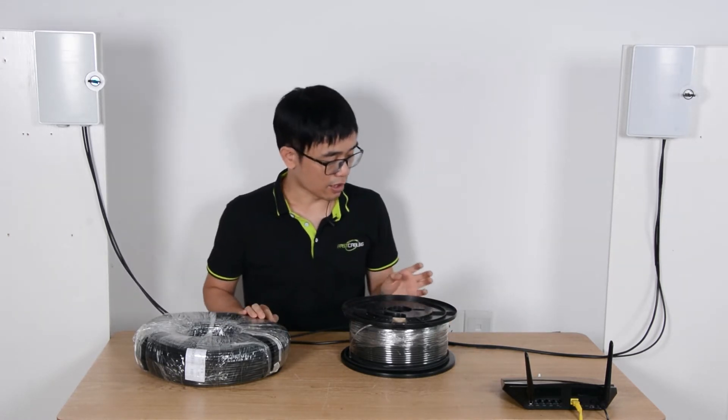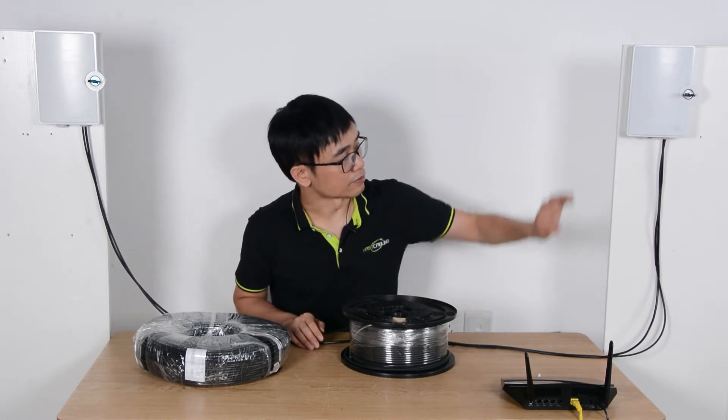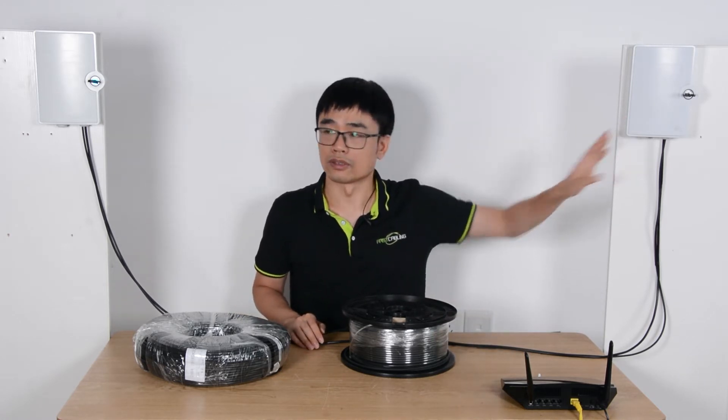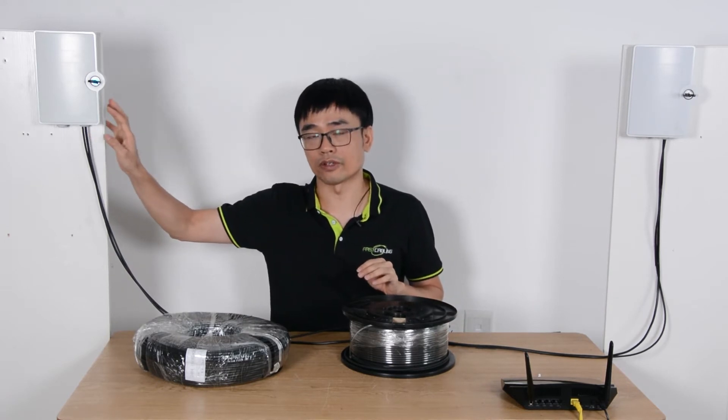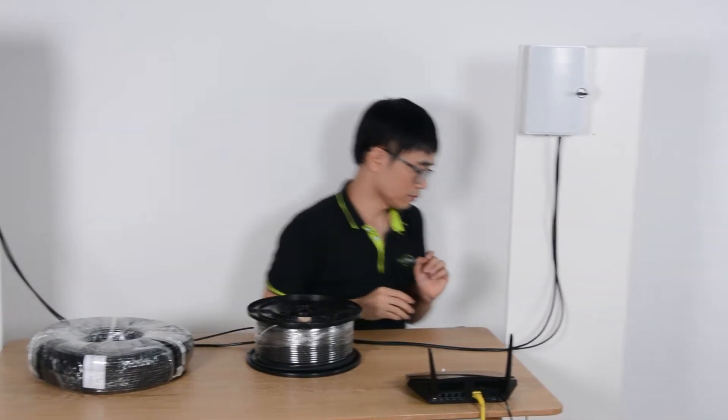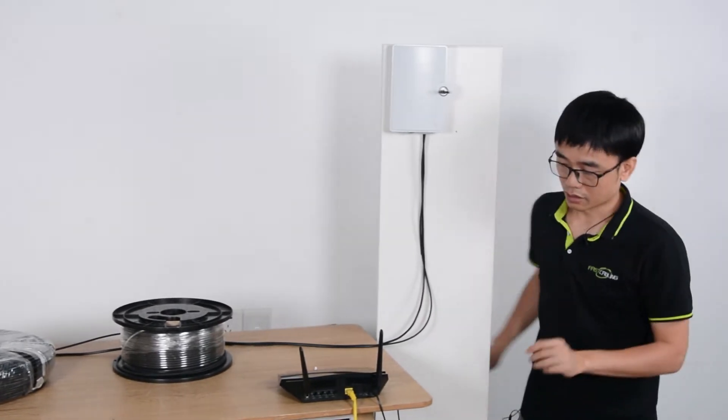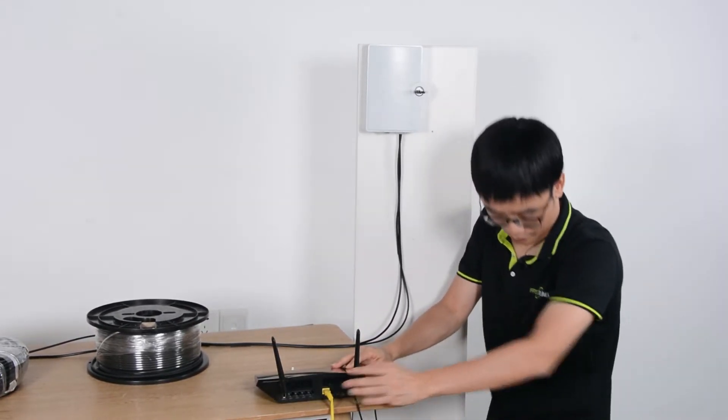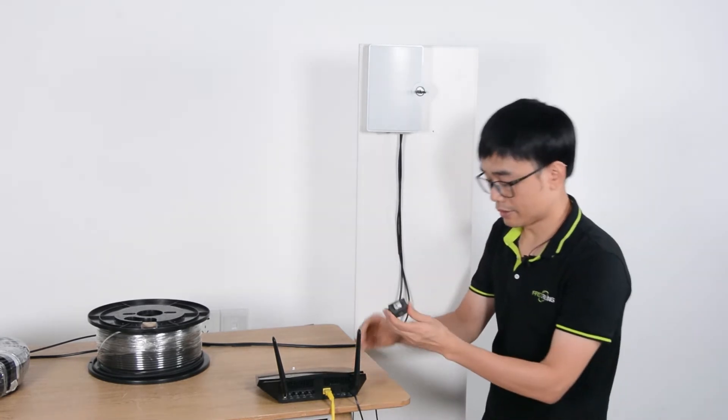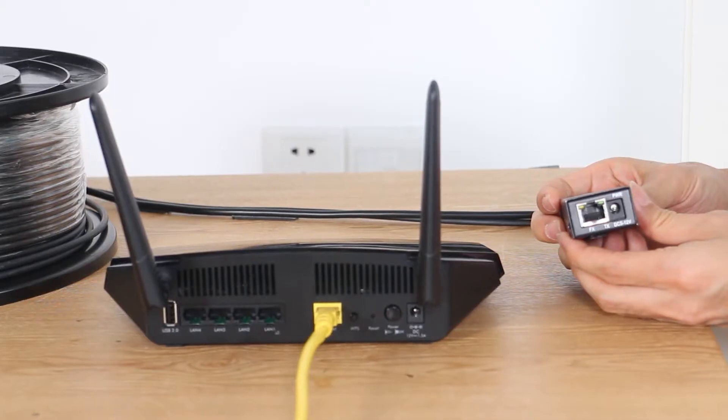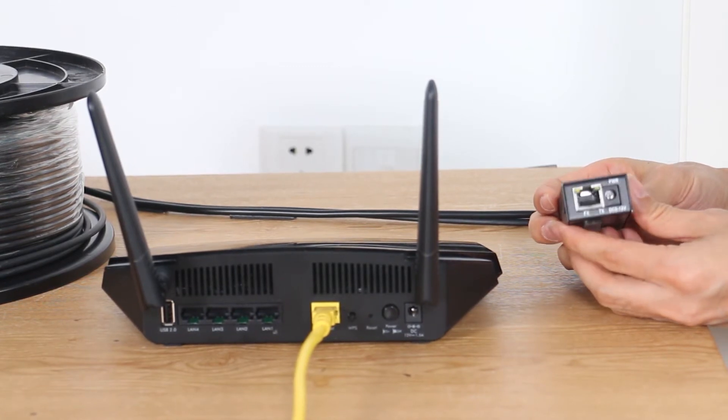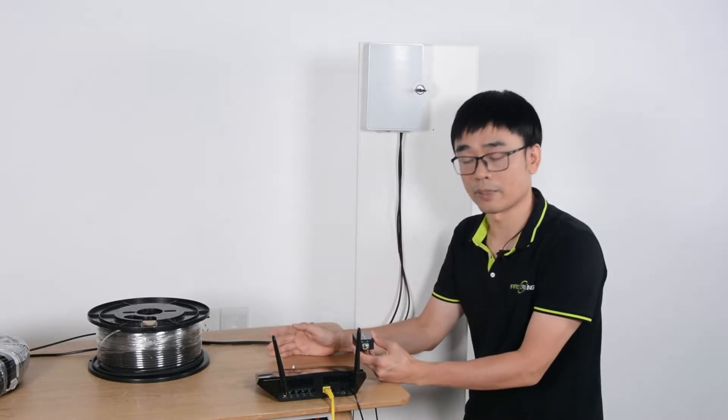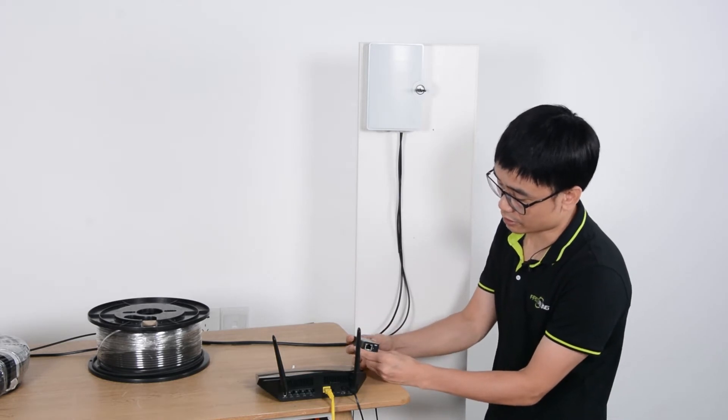Next, I'm going to add the data and power to the first terminal box. This is the main router with the data. I will need this media converter to convert the digital signal to fiber optic signal, so it can travel through this fiber optic cable. This is the mini media converter.